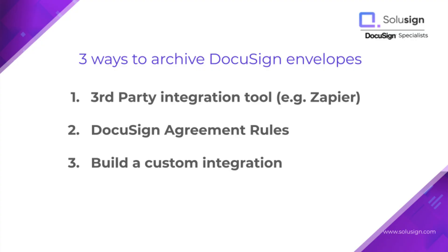And finally, the third option is to create a custom integration between DocuSign and the application of your choice. So why would you choose to go with a custom integration rather than an integration with a third-party app?